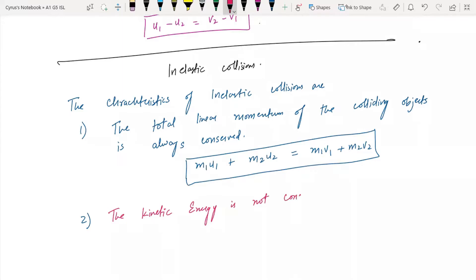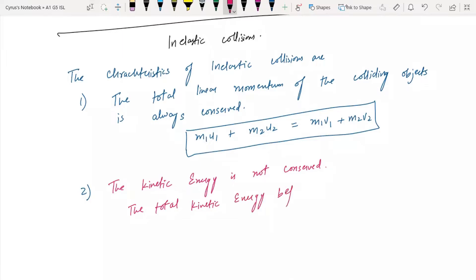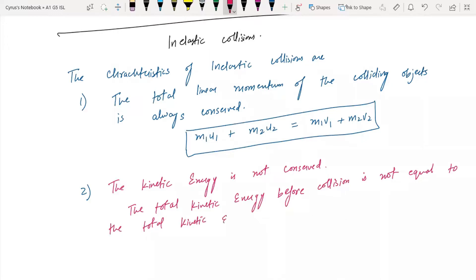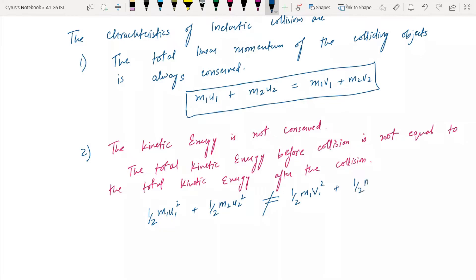The kinetic energy is not conserved, which means the total kinetic energy before the collision is not equal to the total kinetic energy after the collision. That is: ½m1·u1² + ½m2·u2² ≠ ½m1·v1² + ½m2·v2².